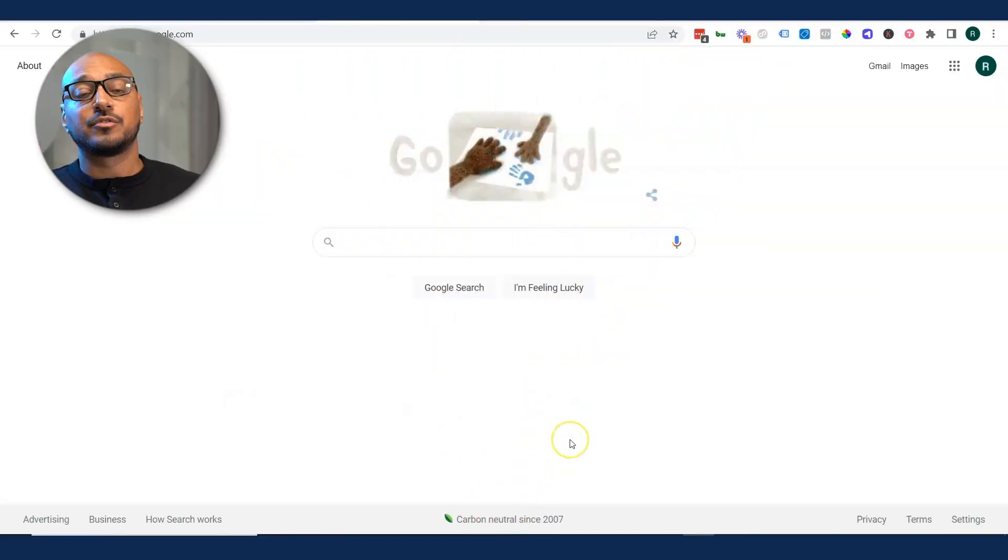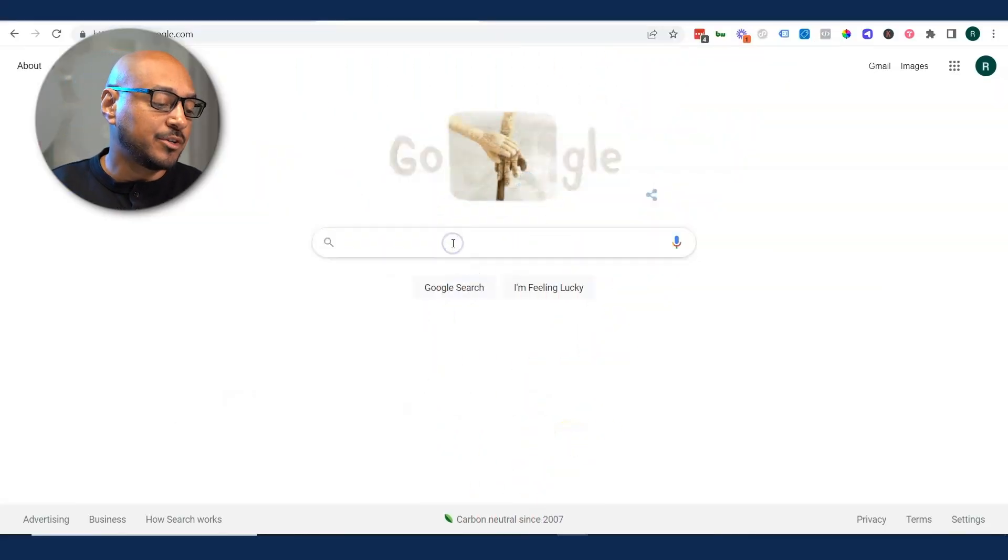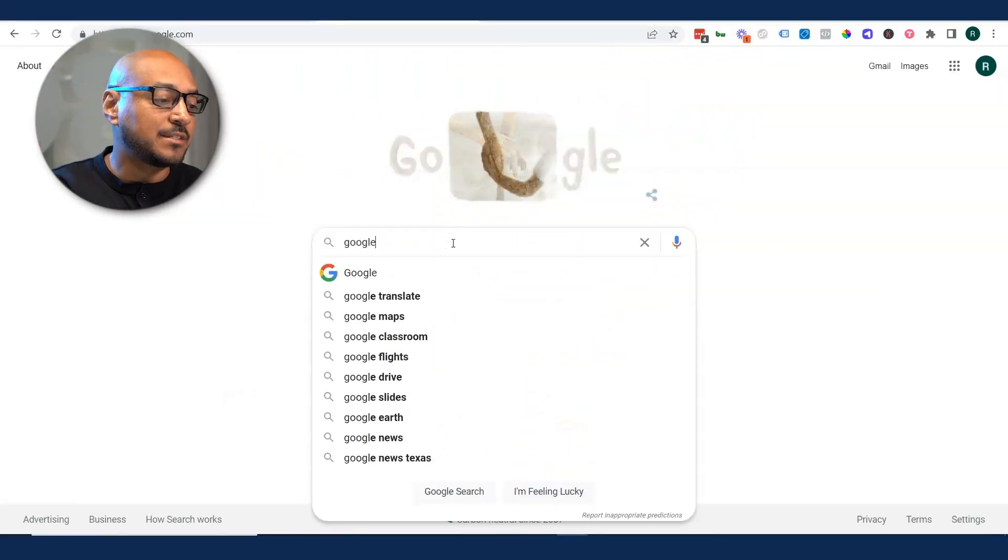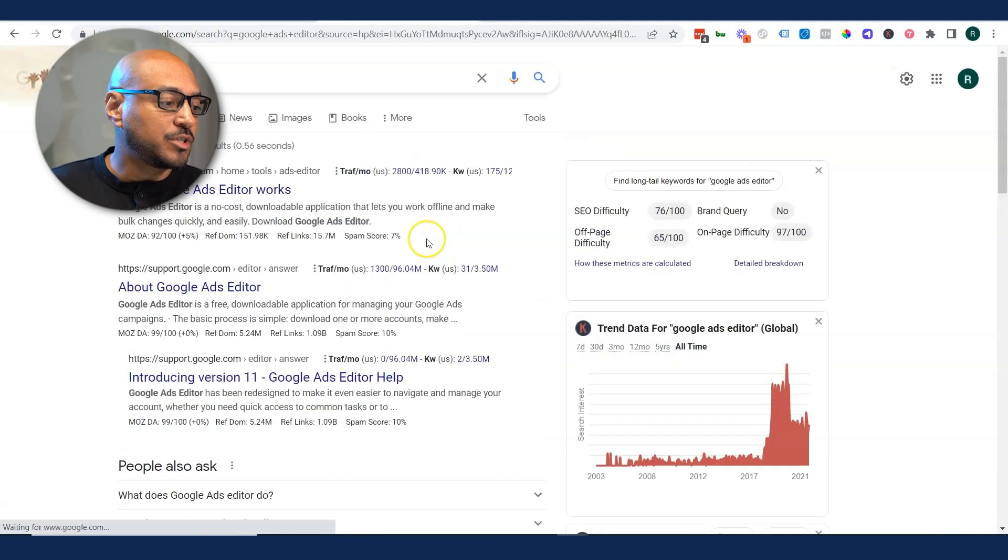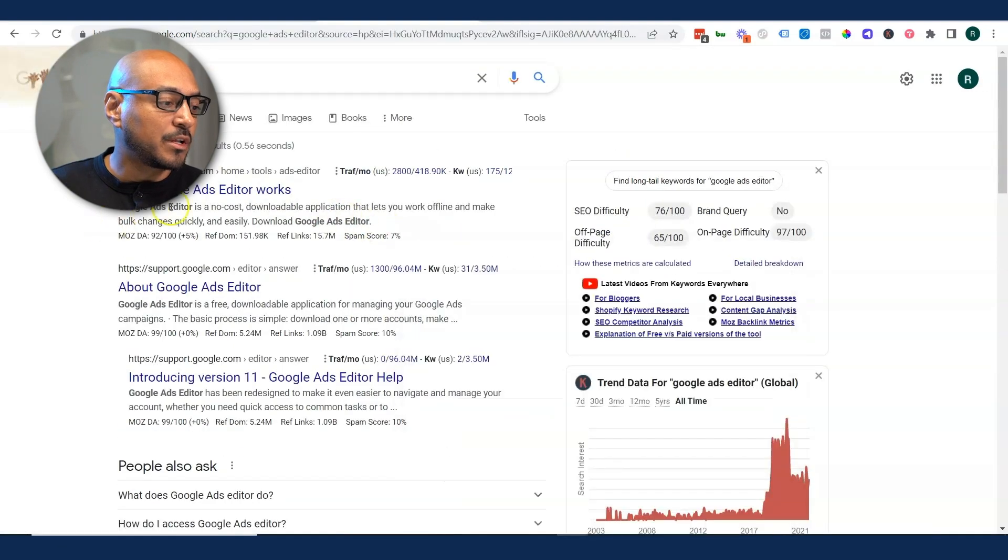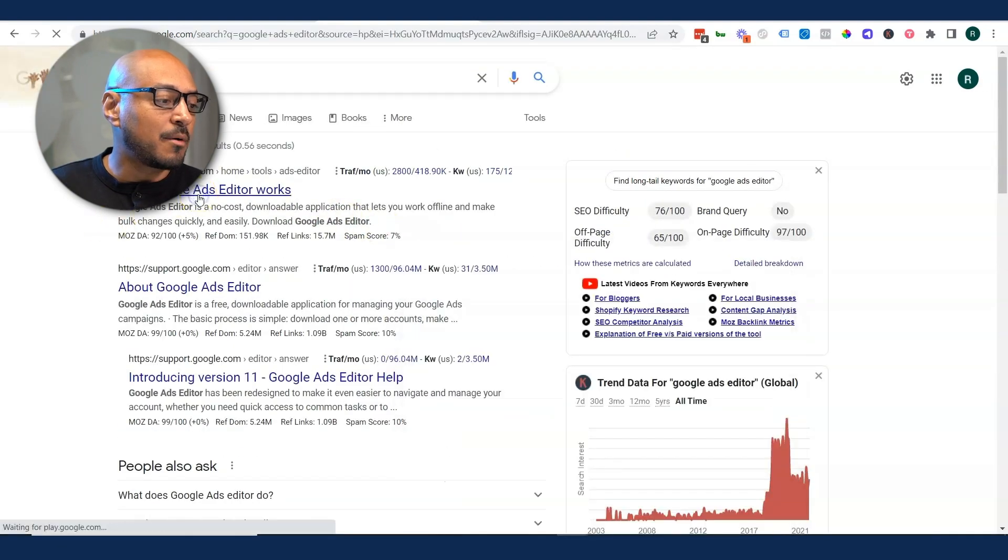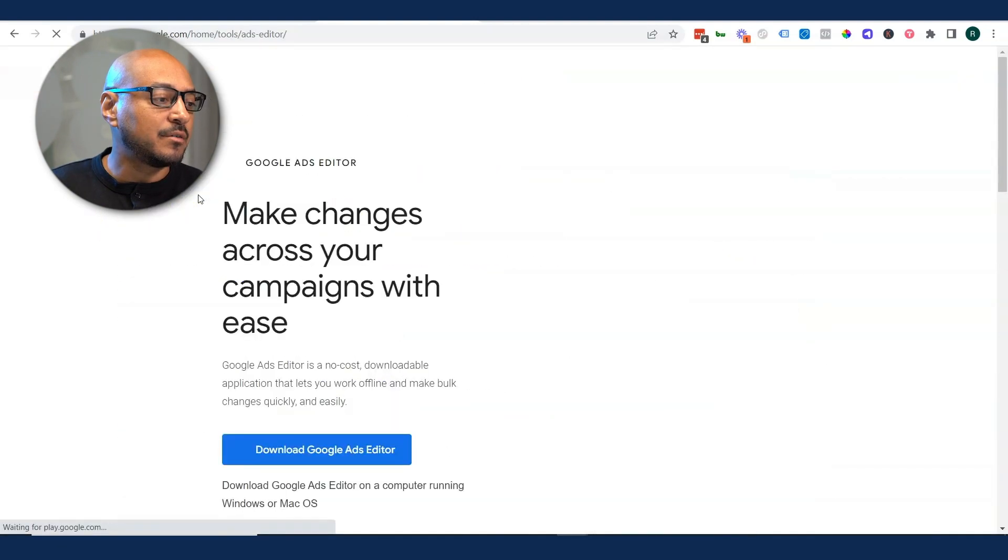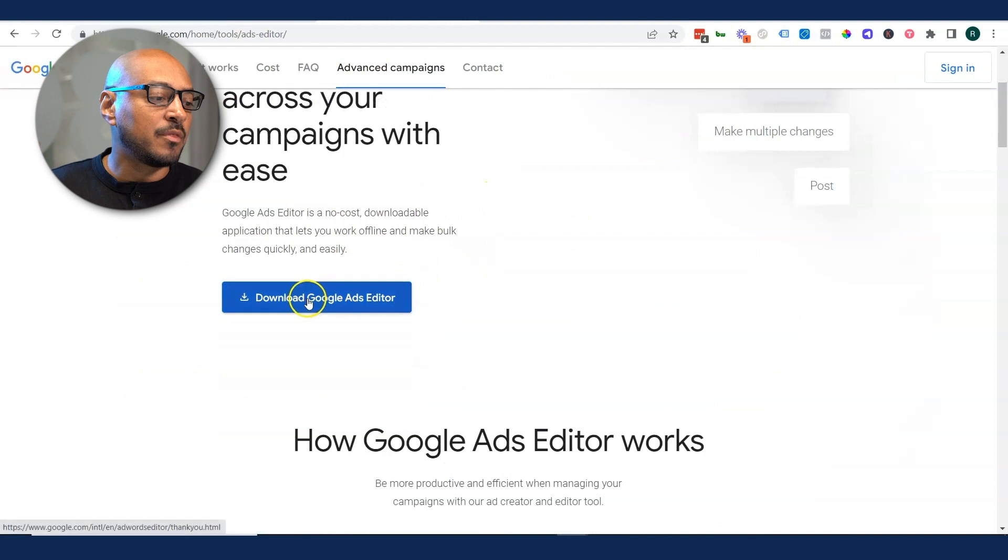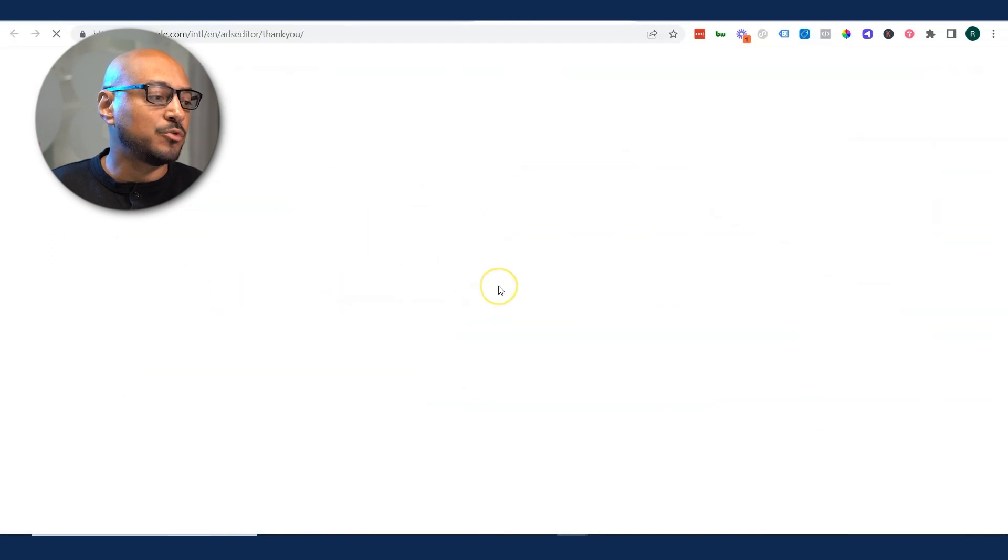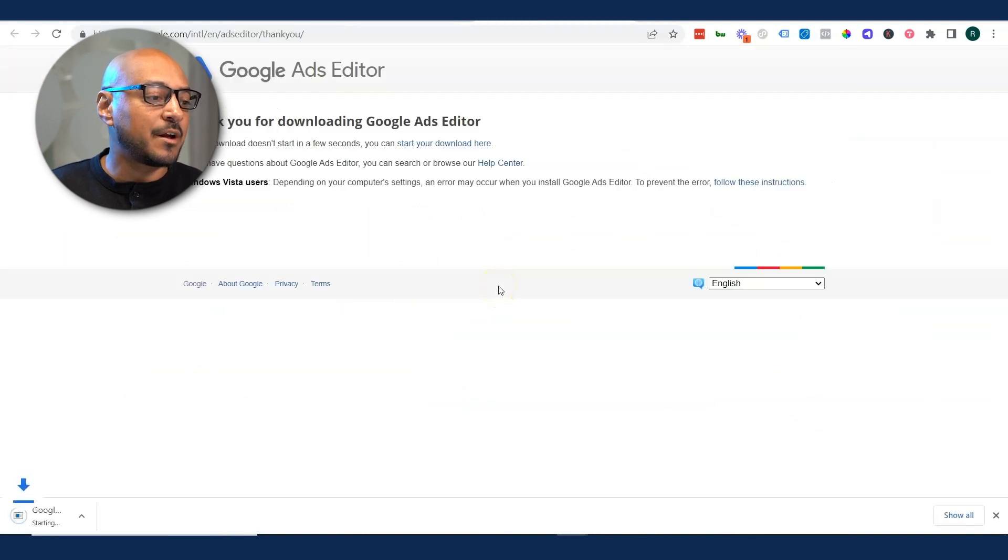First things first, you want to go to google.com and just type in Google Ads Editor. You can click on any of the links that talk about Google Ads Editor, and just click on the link that makes the most sense for you, download Google Ads Editor.